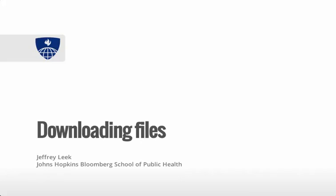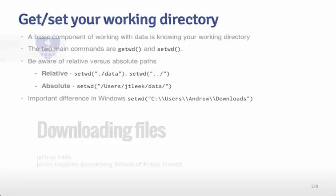One way you might get a data set is that somebody might write down the numbers on a piece of paper and mail it to you. But more likely, in this era of the internet, you're probably going to be downloading a lot of your data from the internet. So this lecture is about how to use R to download files. The reason we want to use R to download files as opposed to pointing and clicking is that the downloading process can be included in a processing script, and you get a more complete picture of how the data were collected and generated.